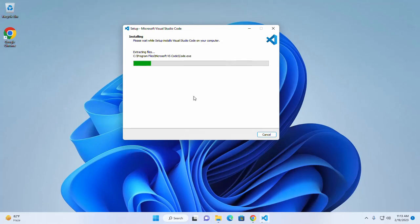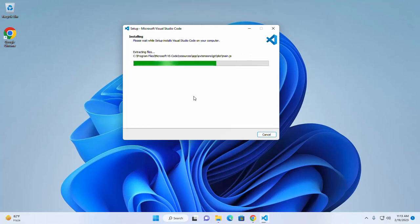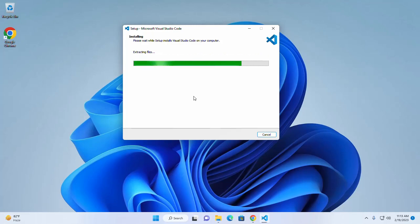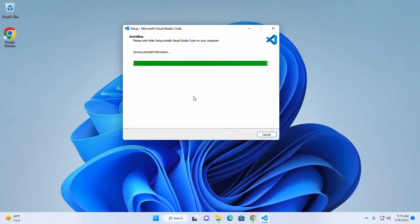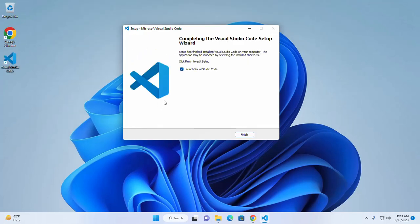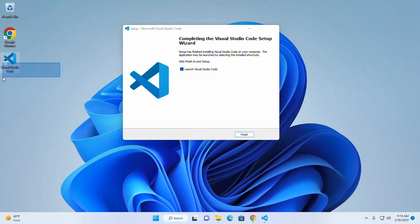It may take a while for installing Visual Studio Code on your system. Here you will see a desktop shortcut icon for Visual Studio Code has been created.